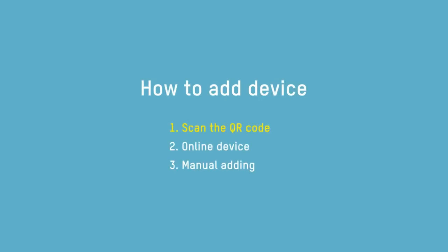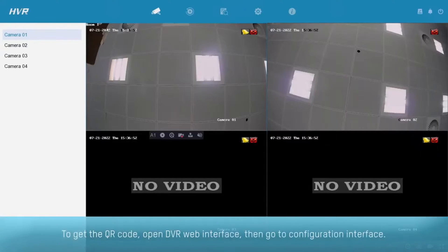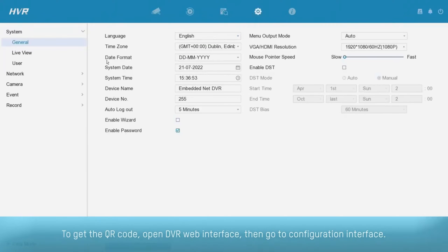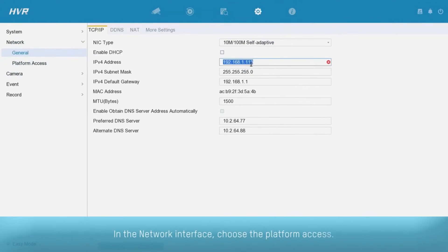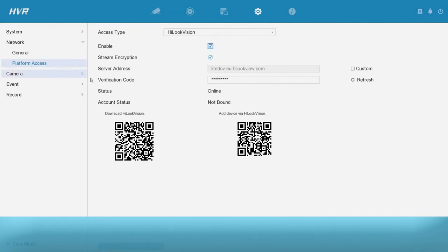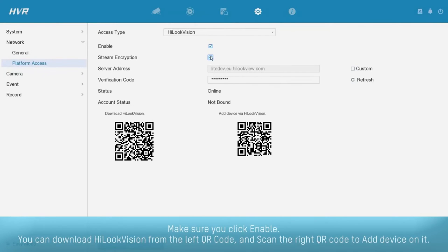How to add a device by scanning the QR code. To get the QR code, open the DVR web interface, then go to the configuration interface. In the NetRock interface, choose platform access. Make sure you click enable. You can download Hiluk Vision from the left QR code, and scan the right QR code to add the device.